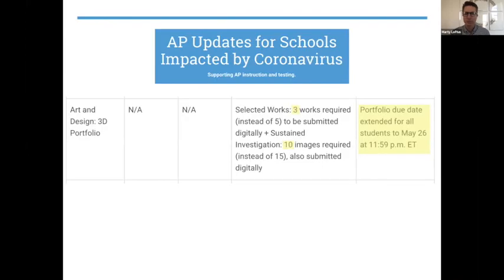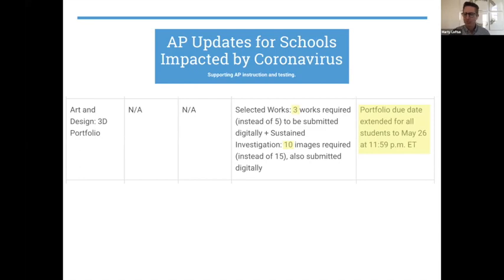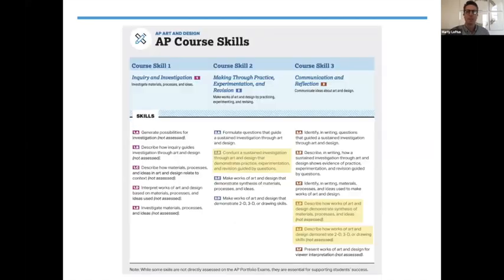Let's start off with what you need to know. The big changes this year are that you're going to be submitting three works now instead of five into your selected works, and 10 images instead of 15 into your sustained investigation. For some of you that might make things a little bit easier, and for some of you it might be a little bit tougher to get all that information into 10 images. The due date has also been extended to May 26th at 11:59 p.m. Eastern time.